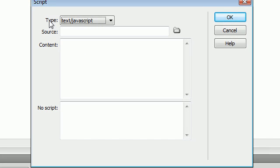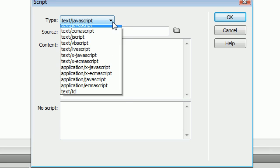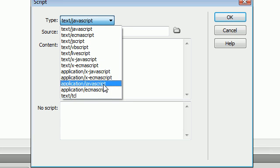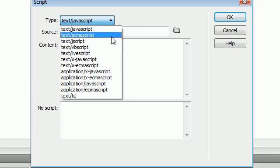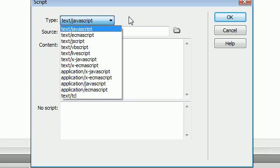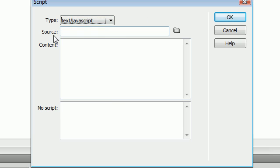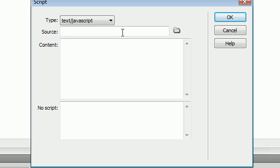You're going to see the type is already selected as text slash JavaScript. There's some other types that we're not going to go through in this tutorial as you can see. Right here, we have the source option. If you have some external JavaScript that has already been written, then you click on this folder right here and you give it a pointer to the file.